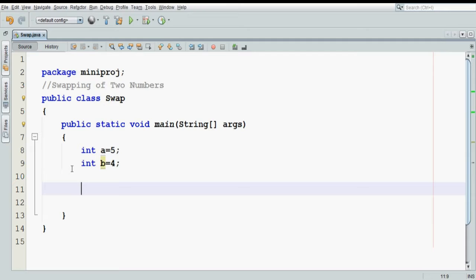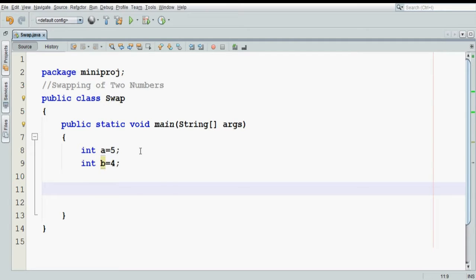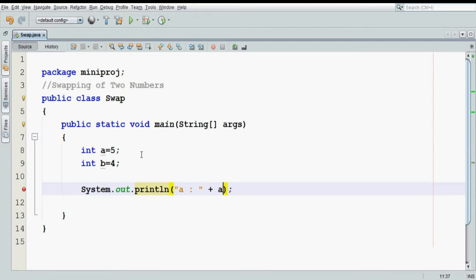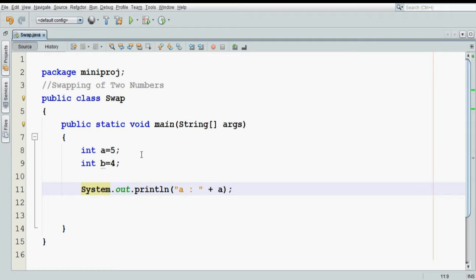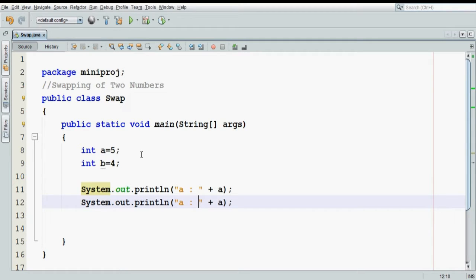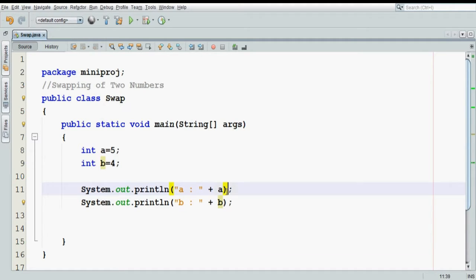What I mean by swap is, after this code, when I say print the value of a, it should print the value of a as 4, and when I print the value of b, the value of b should be 5. So what I want is the output as 4 and 5.